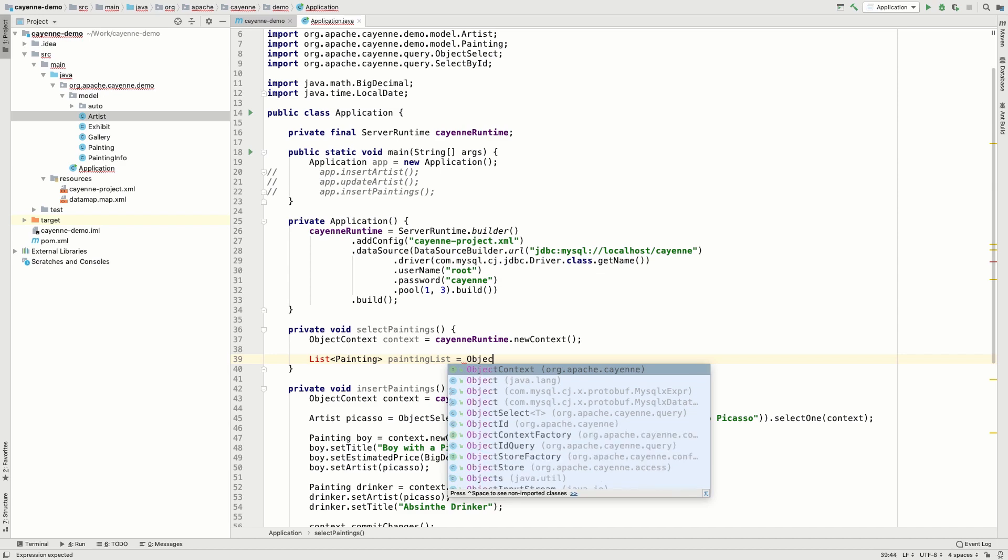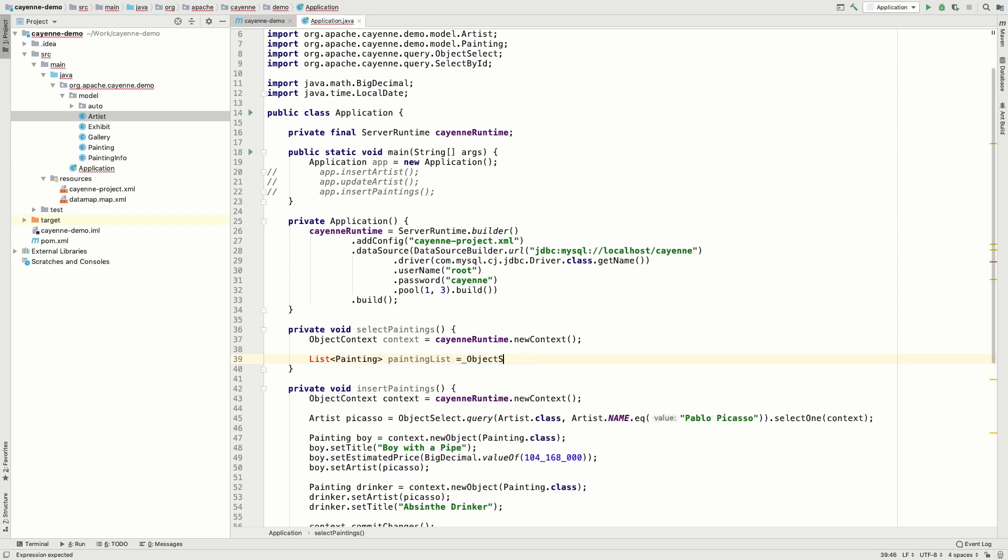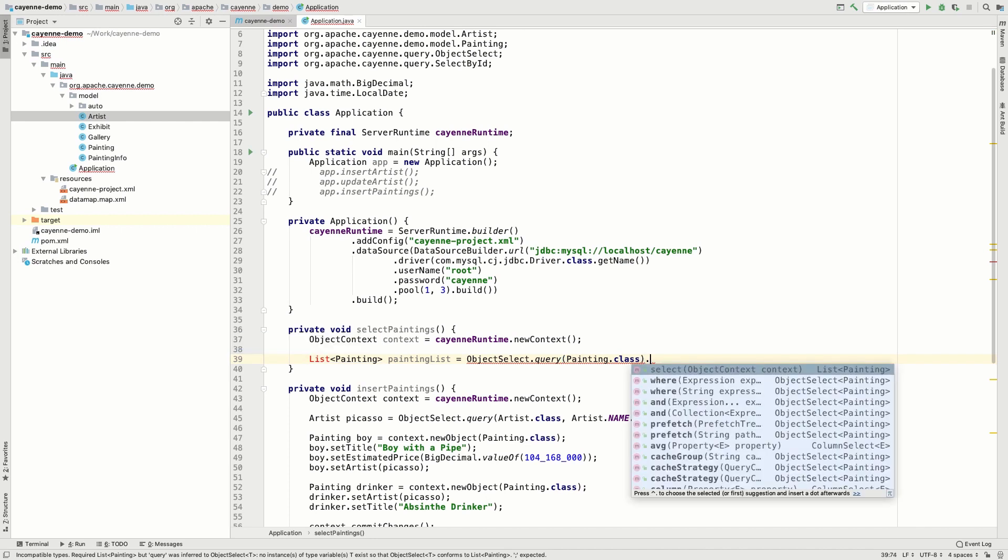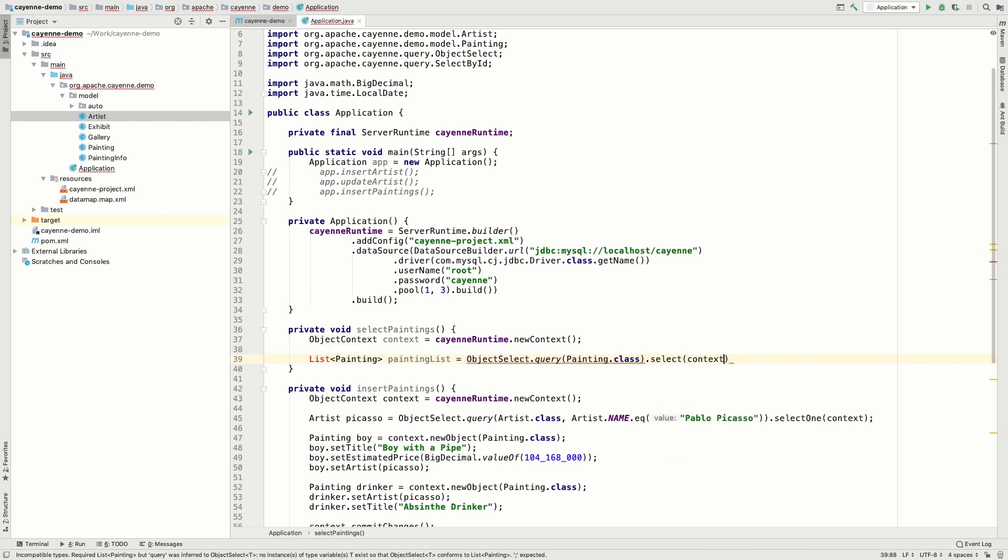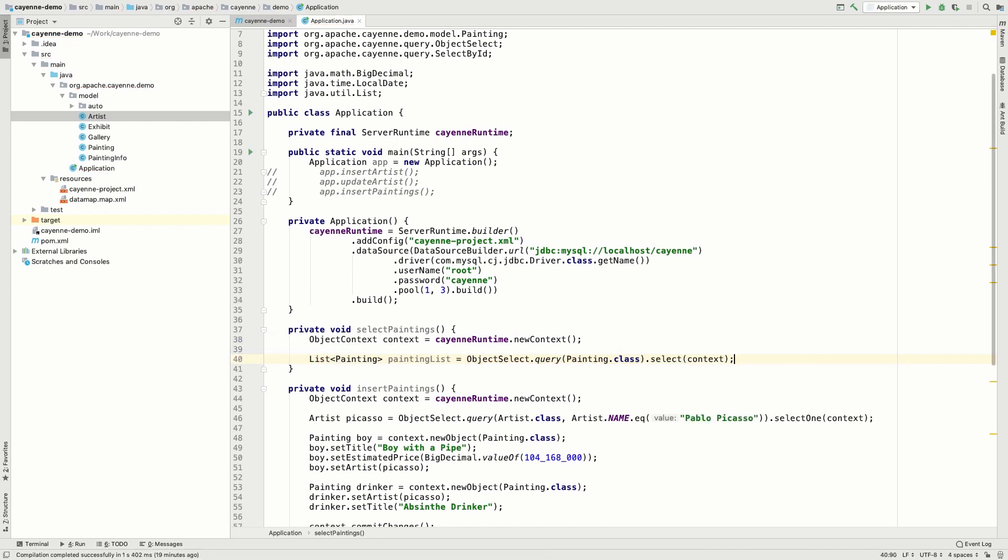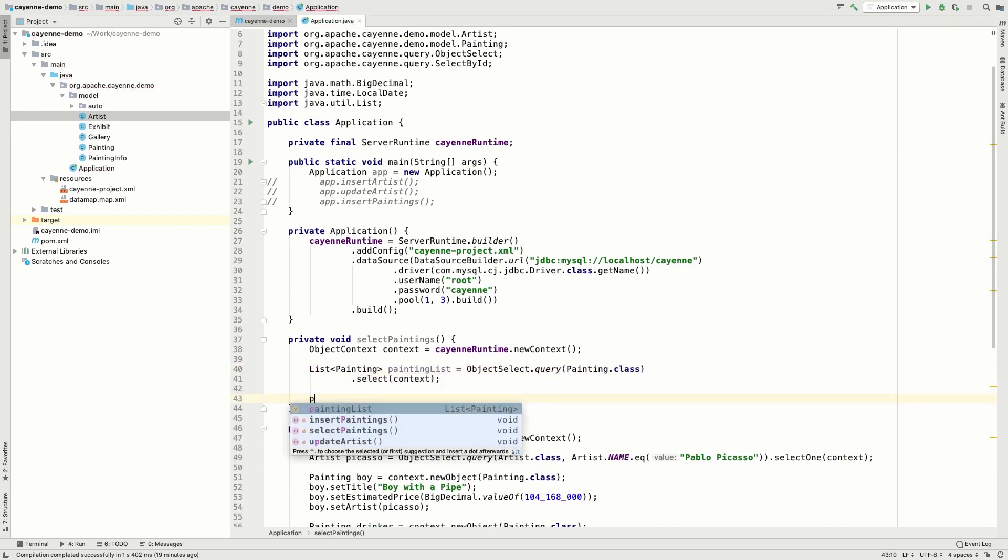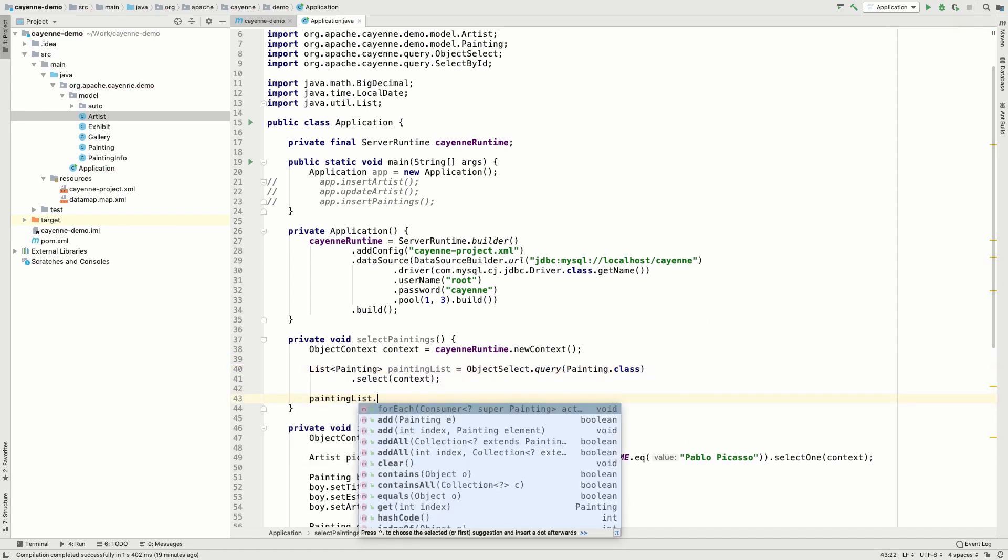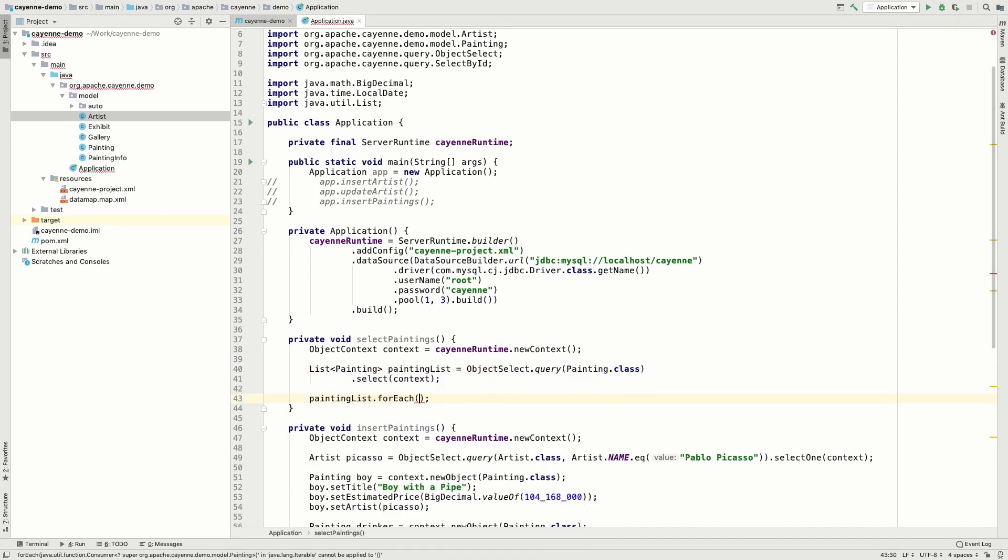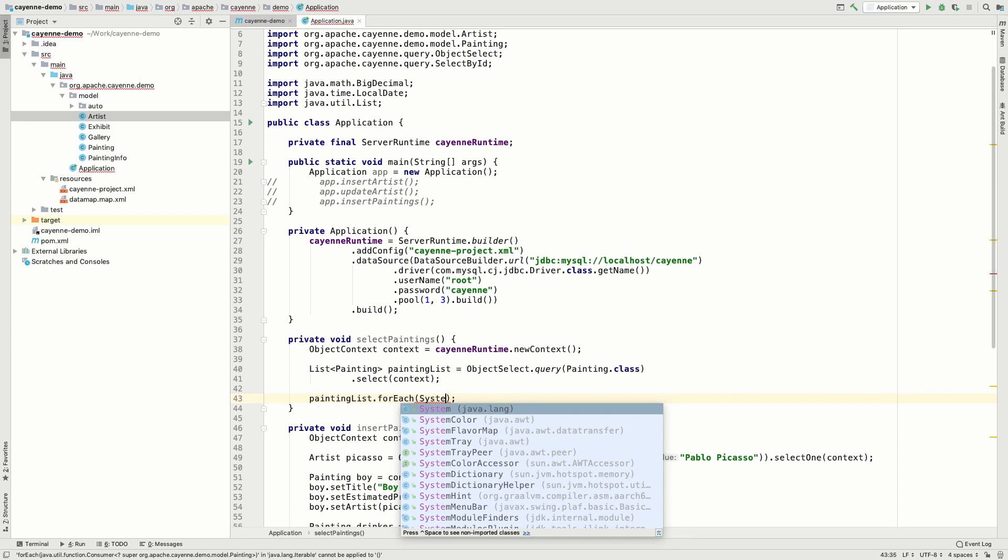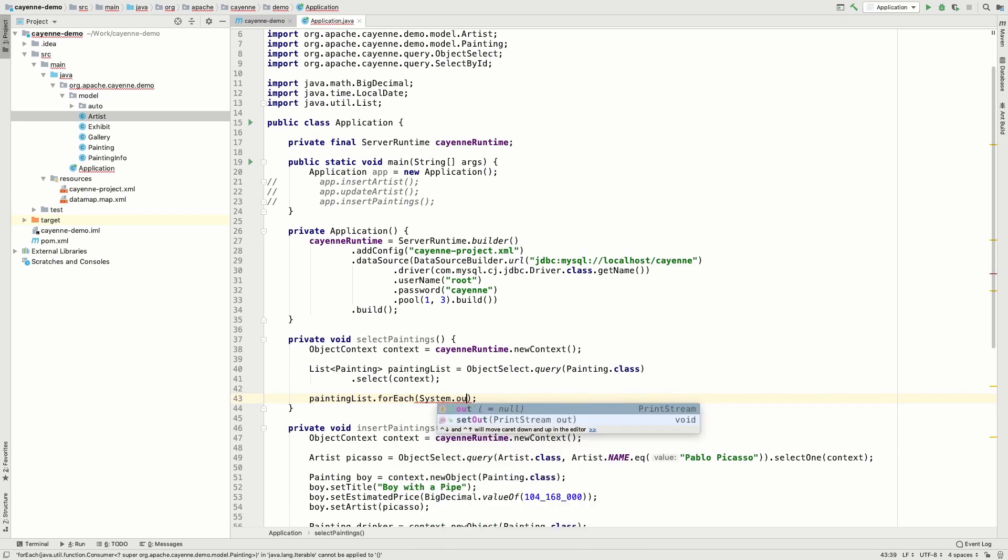Again, we're going to use object select. It is the most popular, the most effective and convenient way of selecting data. First, we simply select all the paintings.